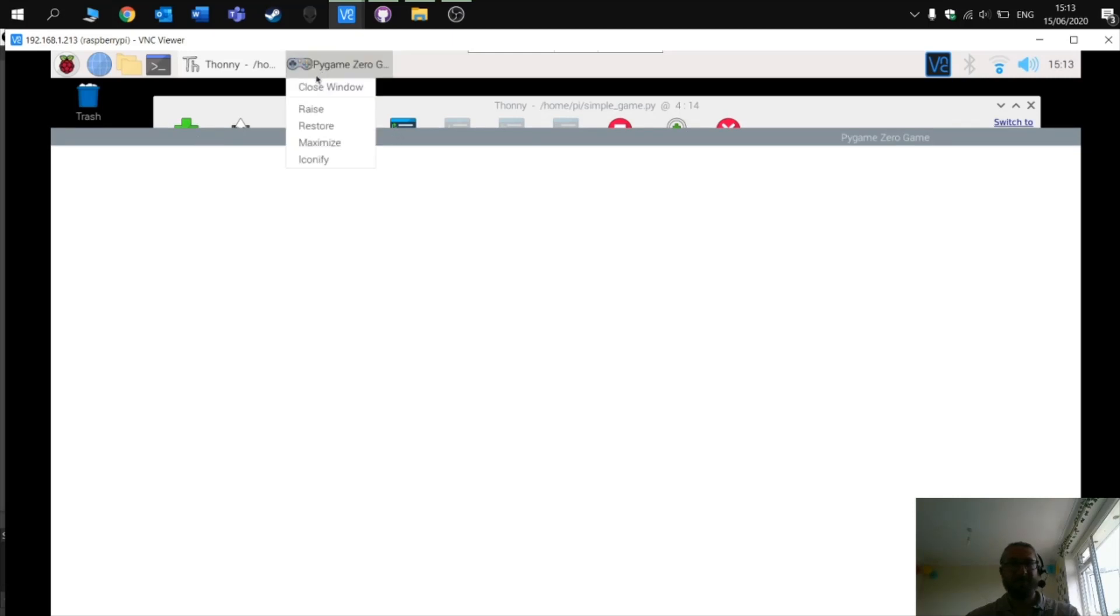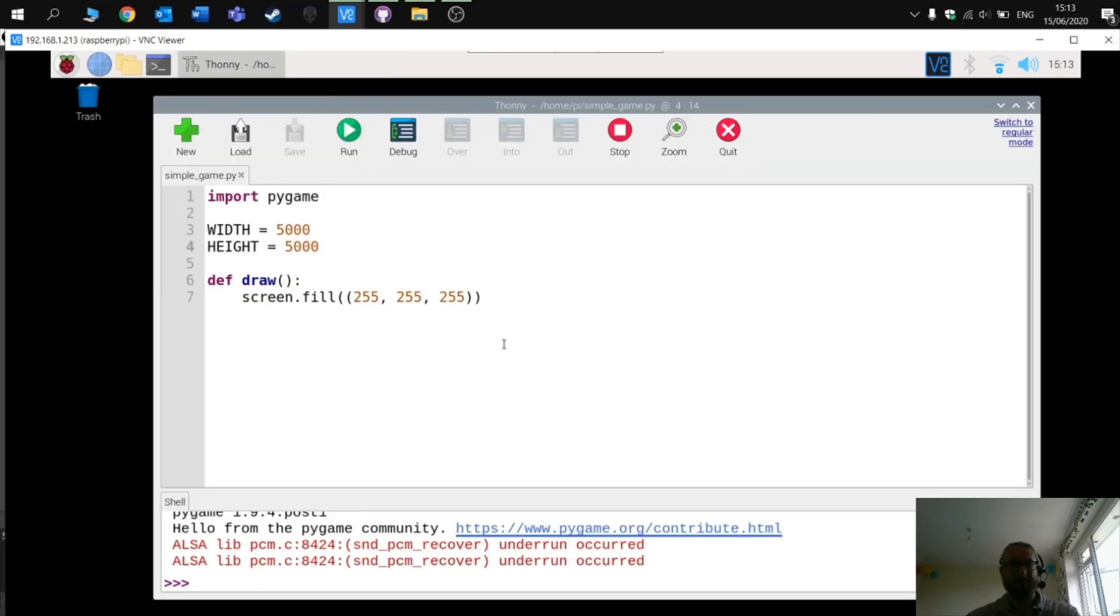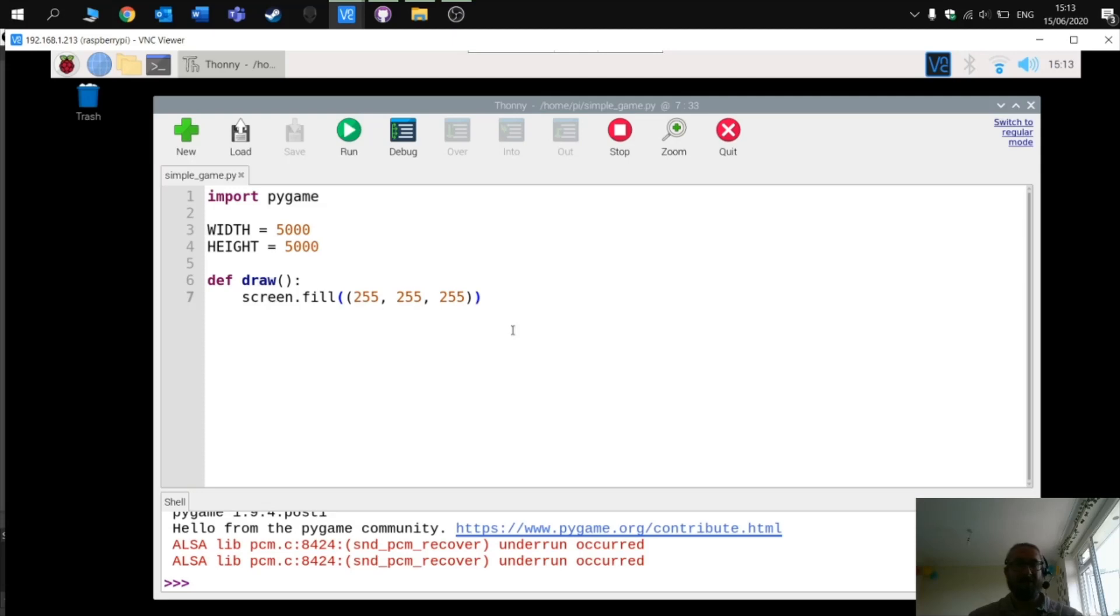OK, and an error there as well. So now we know we've got PI game zero set up, very simple check.